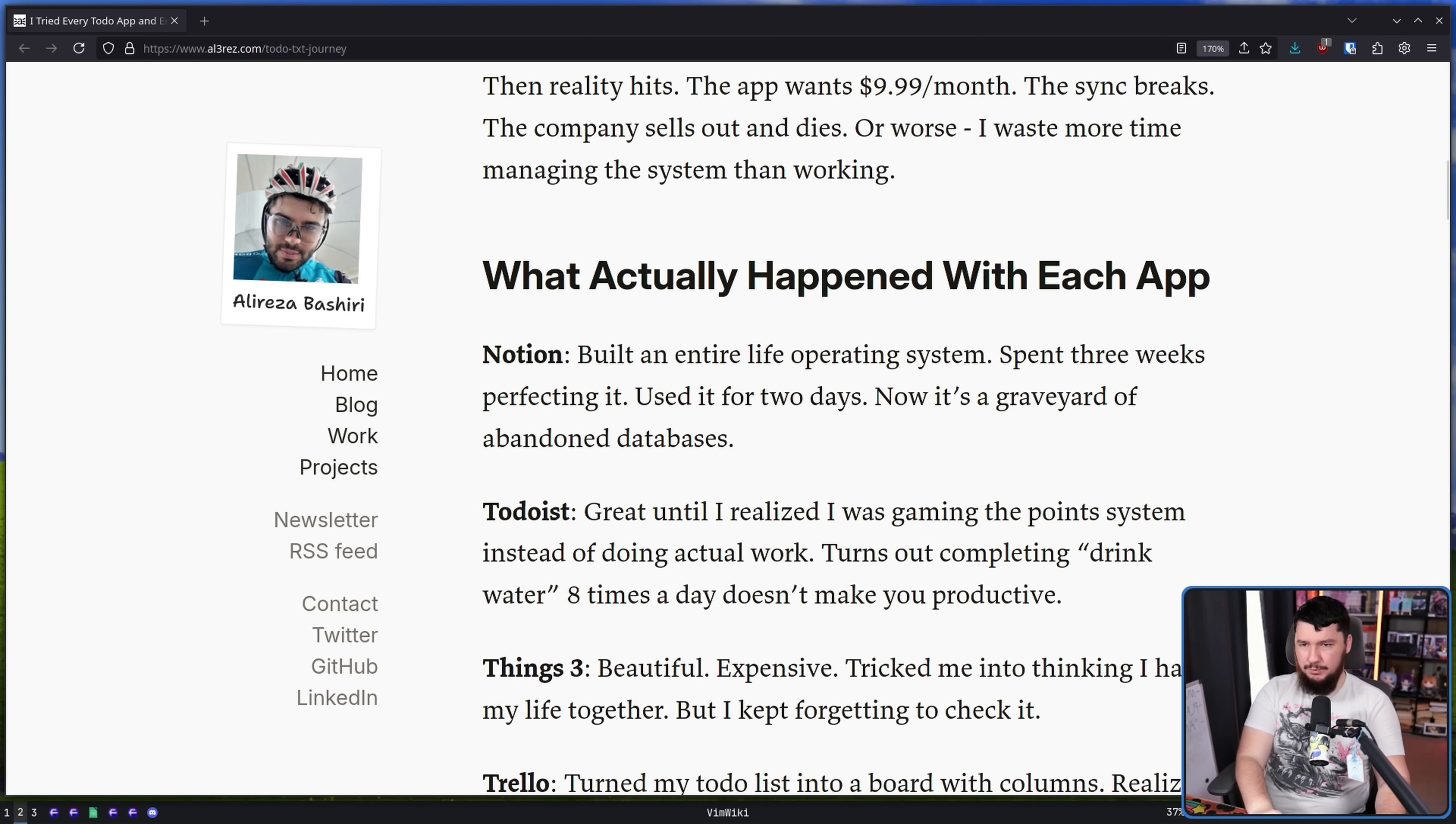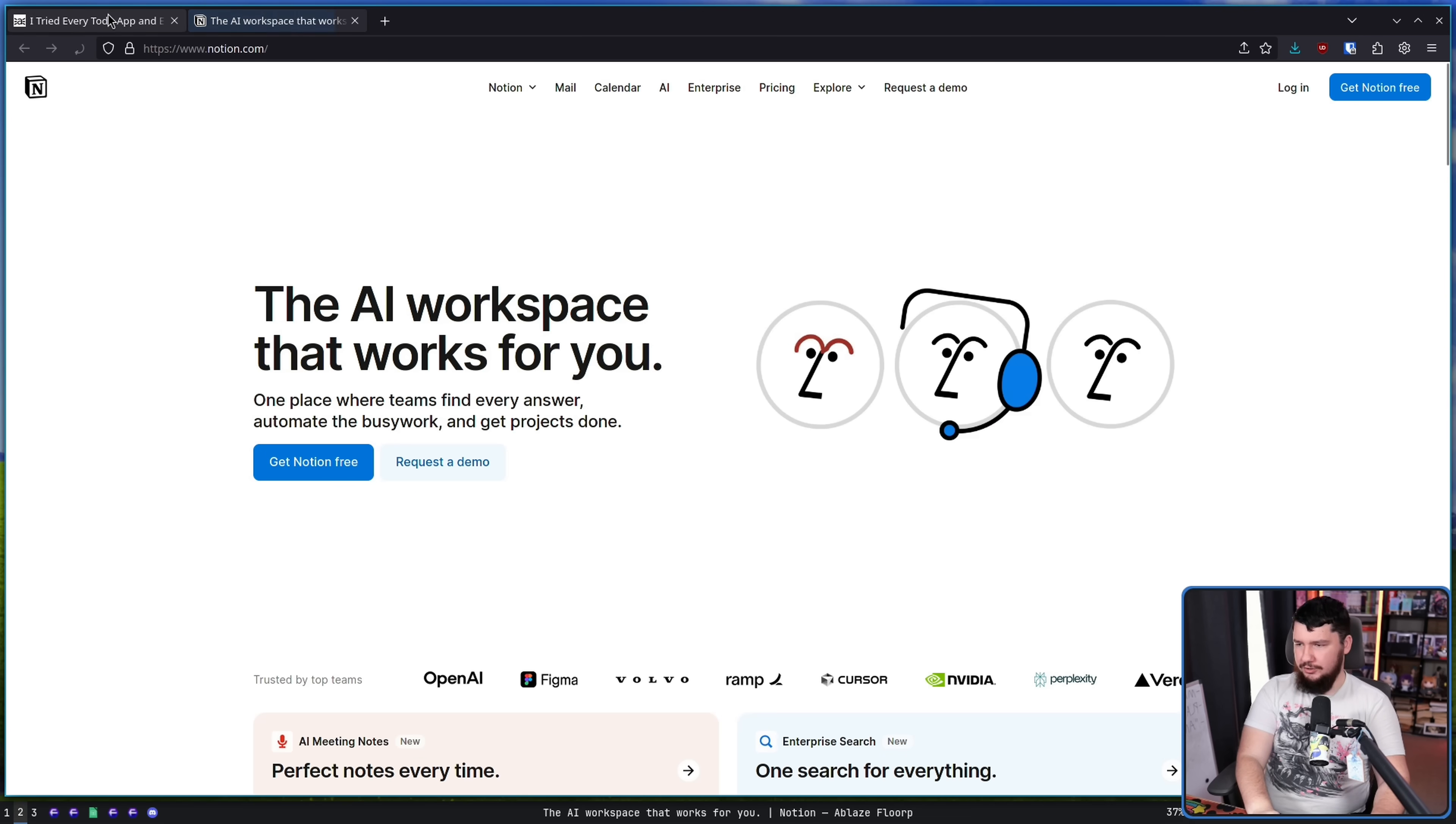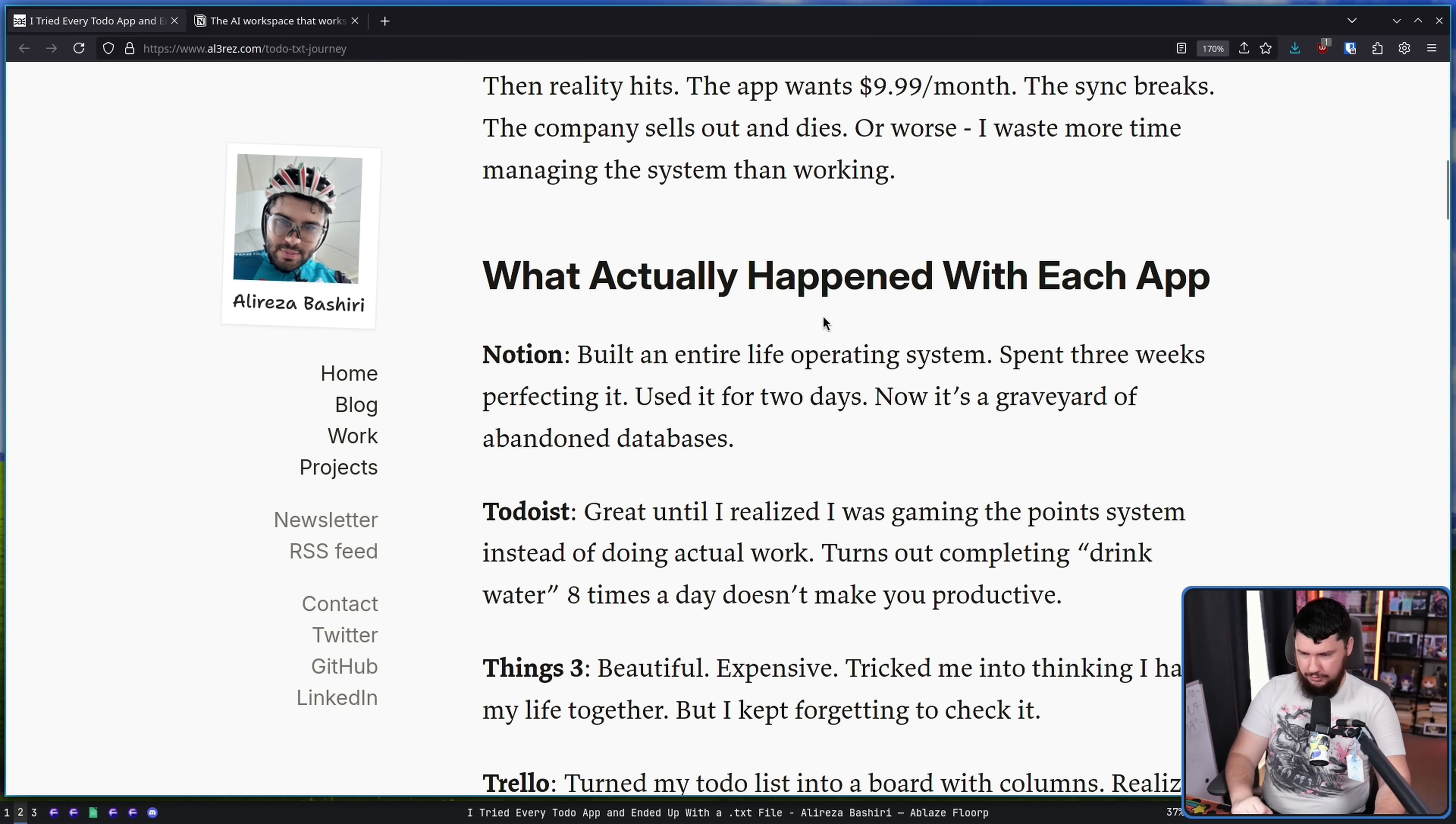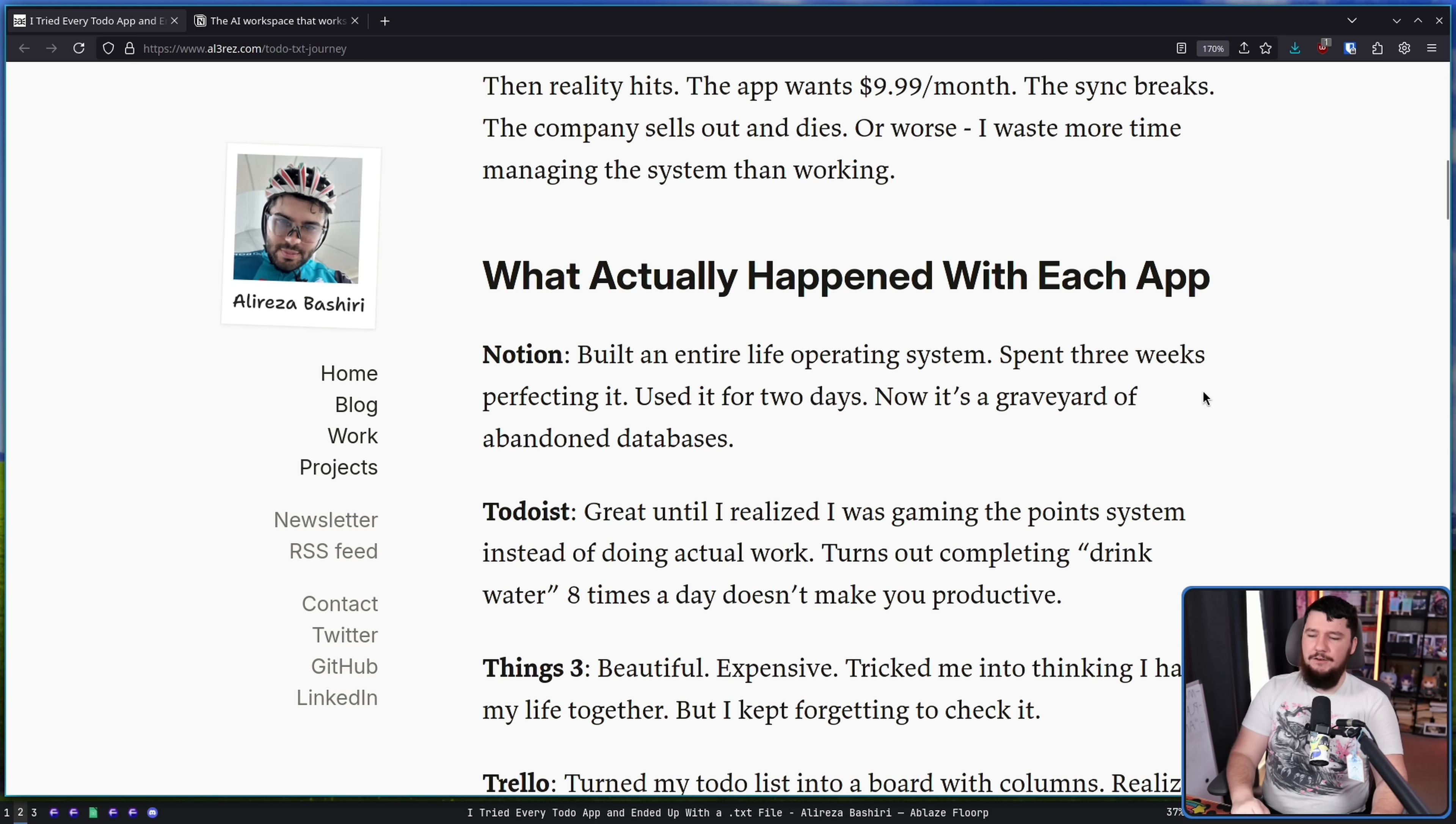What actually happened with each app? Notion. The AI workspace that works for you. Built an entire life operating system, spent three weeks perfecting it, used it for two days. Now it's a graveyard of abandoned databases.